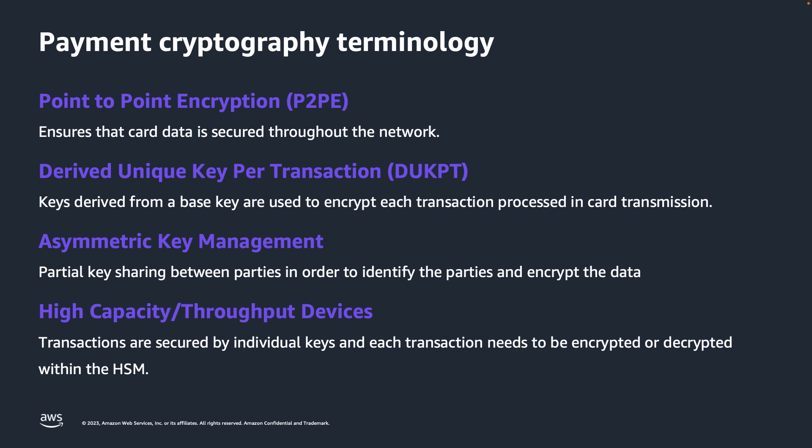Lastly, because each transaction is protected by individual keys, and each transaction needs to be encrypted or decrypted within the HSM, these devices must enable very high throughput and low latency cryptographic operations.